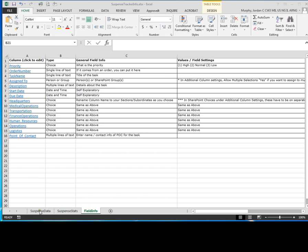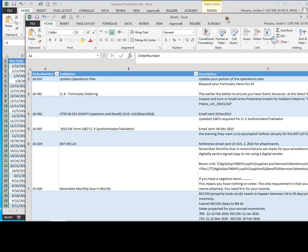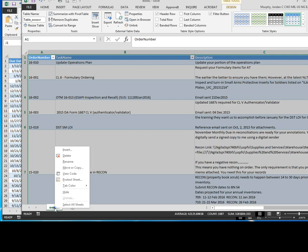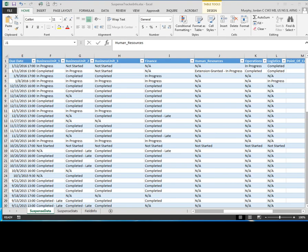Now for brevity purposes, I've already downloaded my data. So when your data first opens, I'll show you the sheet that opened up on mine. You'll see that this is called OWSSVR. What you want to do is right click, choose rename, and rename it to suspense data, then hit enter.